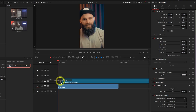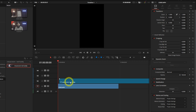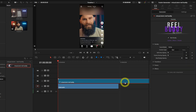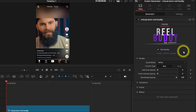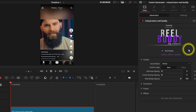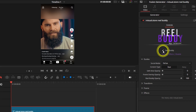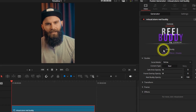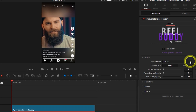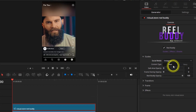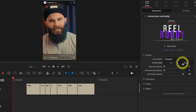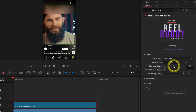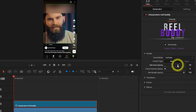In your DaVinci Resolve project, just drag the RealBuddy plugin into your timeline. Then you'll see in the inspector the RealBuddy controls. There you can switch between the overlay, the effects, or just turn everything off. In the dropdown you'll have all your social media overlays and you can switch between reel or story. Turn the safe area opacity up or down.